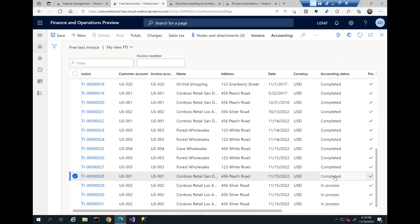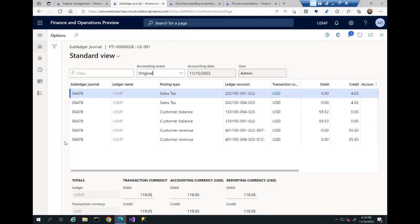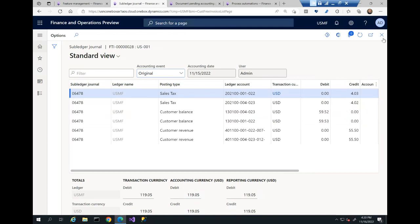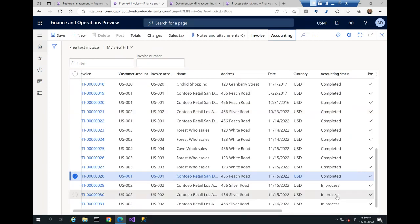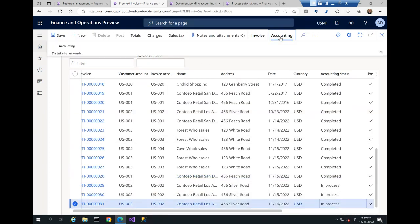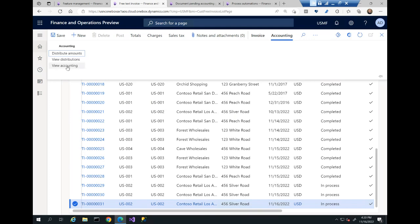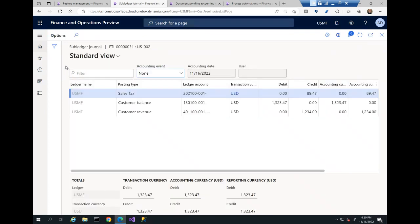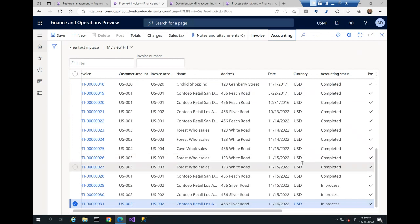Comparing invoice 28, which is completed, we can check the accounting and see a full subledger journal number has been recorded — everything to be transferred to the general ledger is fully recorded and we can preview that accounting. For invoice 31 which is still in process, the view accounting only gives a preview of what it should be — there is no subledger journal number yet, just an expectation of what that accounting should be.